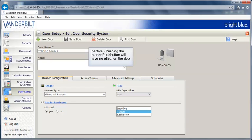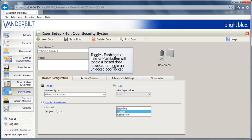If the function is set to inactive, pushing the interior push button will have no effect on the door. If the button is set to toggle, pushing the interior push button will toggle a locked door unlocked, or toggle an unlocked door locked.